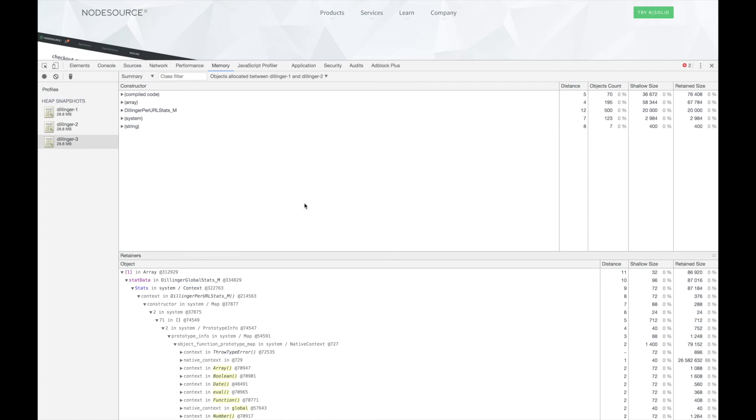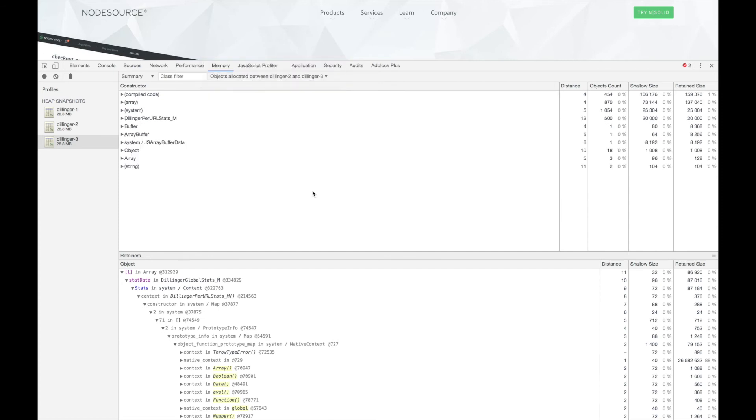Let's also take a look at the objects allocated between the second and third snapshots. Notice that we see 500 more instances of the DillingerPerURLStats object have been created.